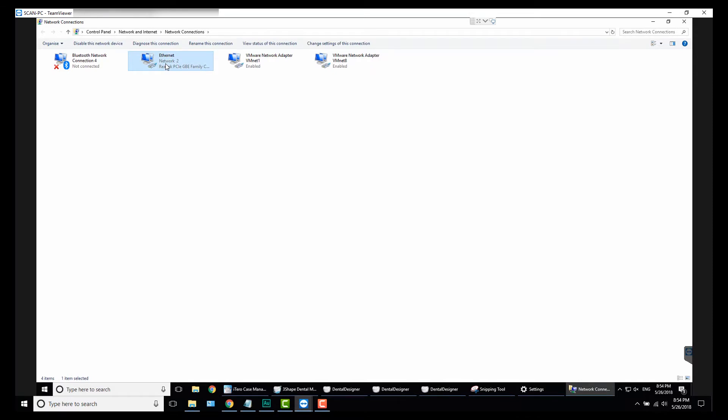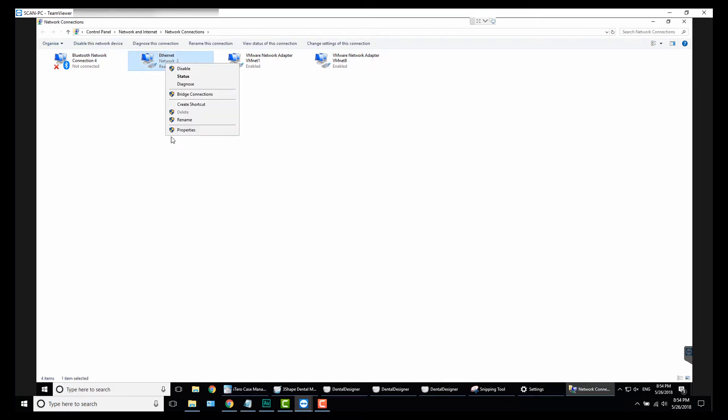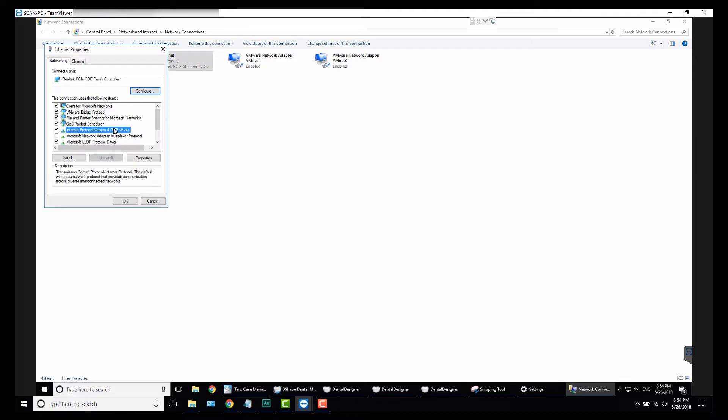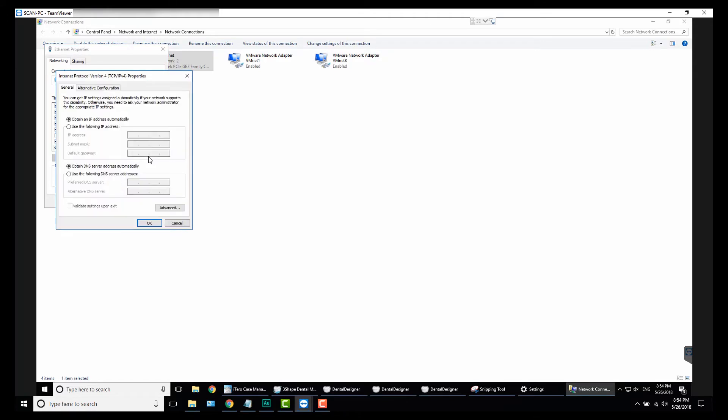In that window, right-click on your primary network connection and select Properties. In that dialog you want to find Internet Protocol Version 4 TCP/IPv4, and you want to click Properties and select Use the Following IP Address.